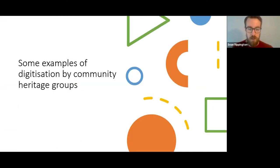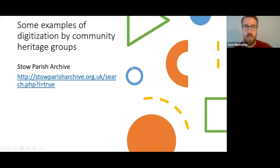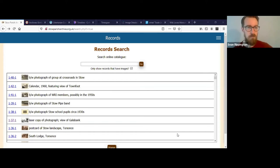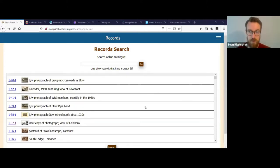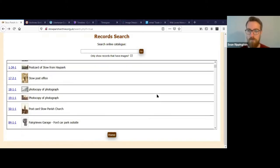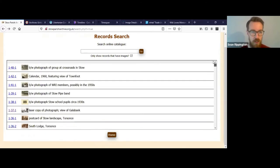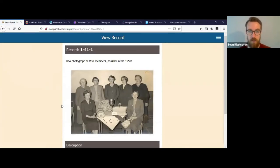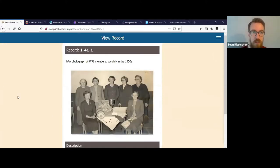I've put together a few examples of digitisation by community heritage groups that might serve as inspiration — Scottish examples, since I know those a little better. I'm going to reshare my screen and look at them online. First is Stowe Parish Archives — they've essentially created an online repository of images from Stowe with descriptions, dates and reference numbers that you can search. A lot of work has gone into it and they've identified people in photographs. I'd say this is fairly sophisticated for a community heritage group and a good research starting point.